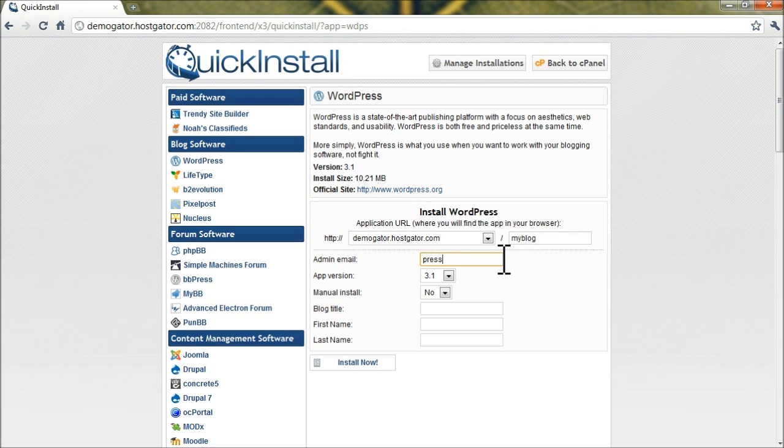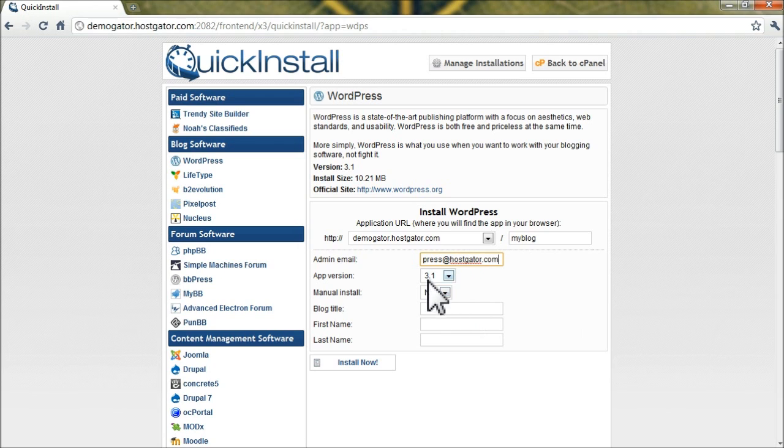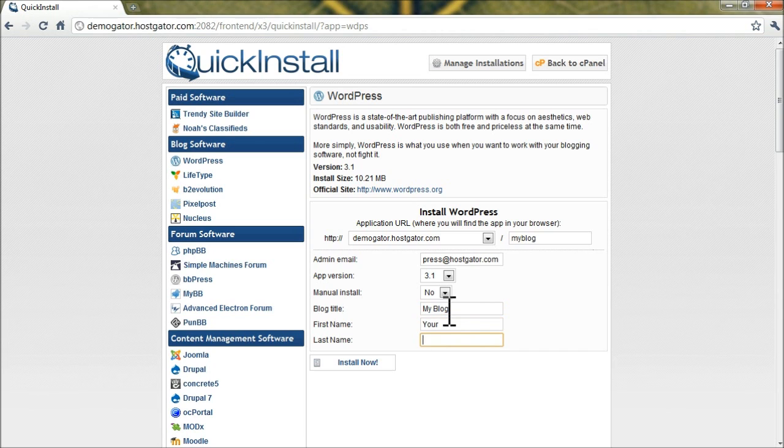Admin Email, make sure this is a valid email address, because your password will be emailed here, and the rest of the drop-down boxes you can leave at default. Blog Title can really be anything you'd like, and enter in your first and last name.